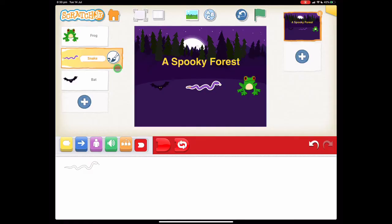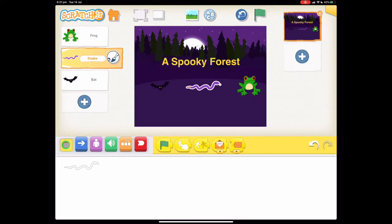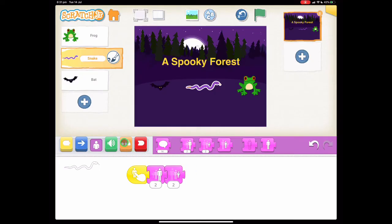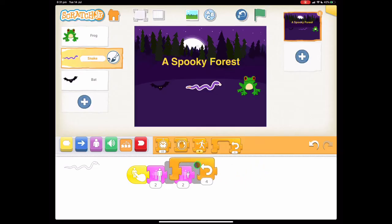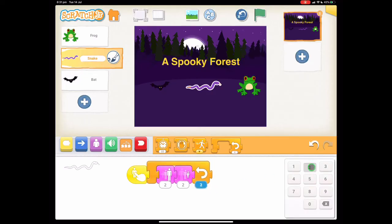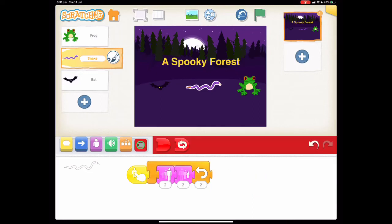For our snake, we're going to make it grow large and then shrink again, using the same start on tap block. We want to go to our purple blocks — grow, which is this one, and then shrink, which is this one. We want it to do that a couple of times, so we want it to happen twice. Let's go to our orange blocks and find the repeat block and drag that over the top of the two. It says it's going to repeat four times — let's just repeat it twice. And we can end our code.